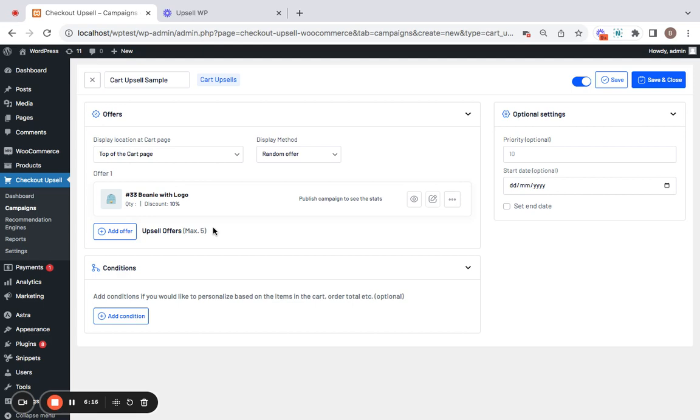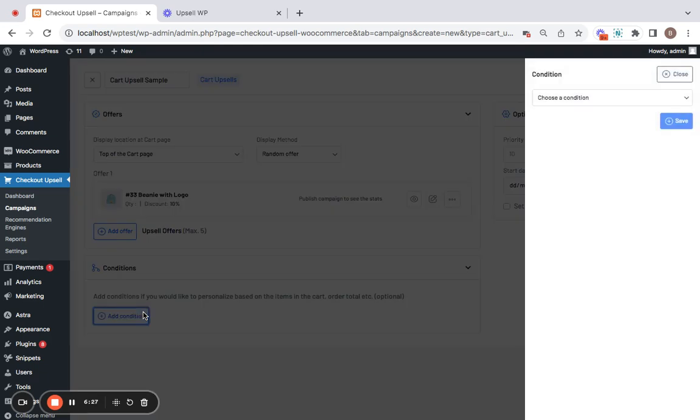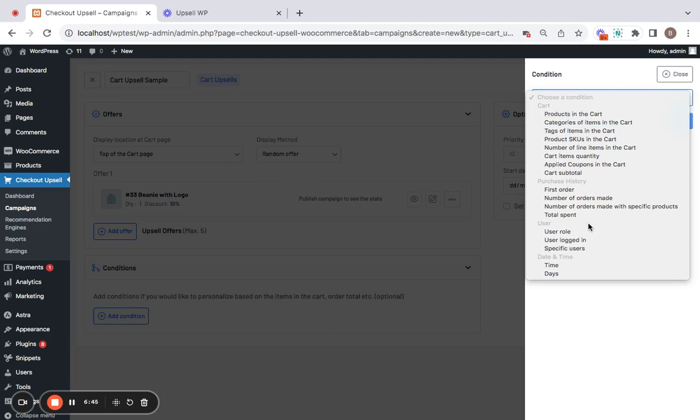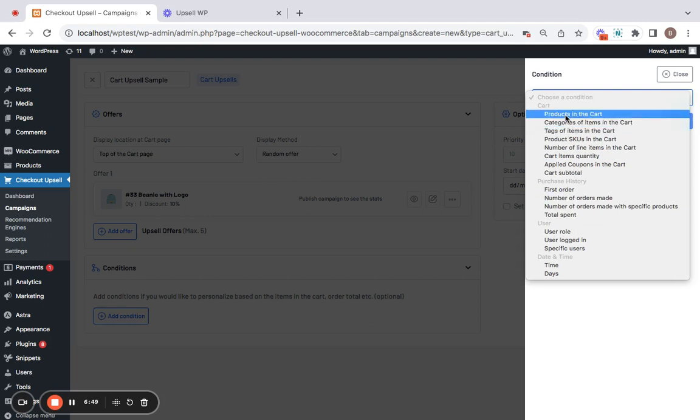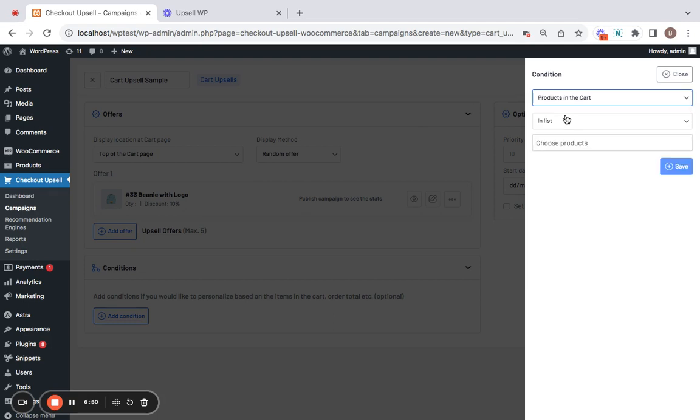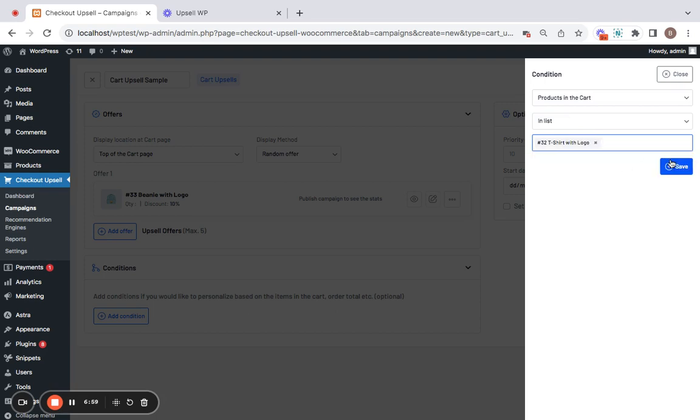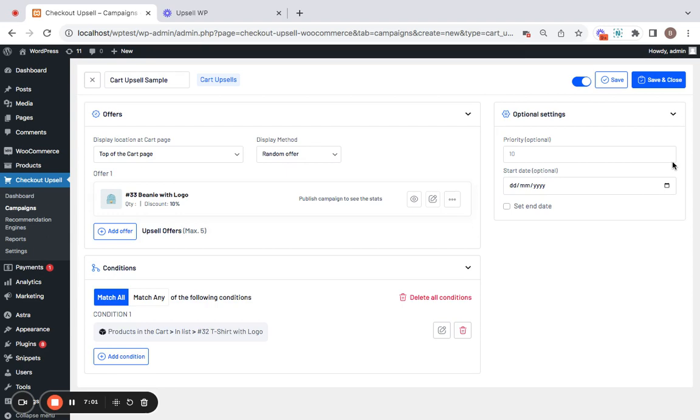Now in the beginning of the video I said we're going to offer 10% off on this particular upsell product if customers add a t-shirt. So this is a conditional upselling. In this case we'll have to click on add condition and make sure that this particular cart upsell is presented to customers only if they purchase a t-shirt. Let me click on choose a condition and from the drop down you can select whatever is suitable for you. In this case I'm going to select products in the cart and the product that must be present in the cart in order for this cart upsell to appear is going to be t-shirt with logo. Now let's save.